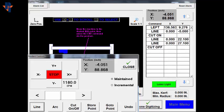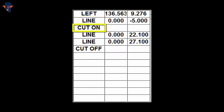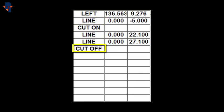Verify in the command window that you start with the base position, then Line, Cut On, Line, Line, Cut Off.